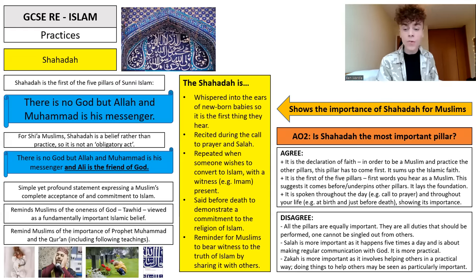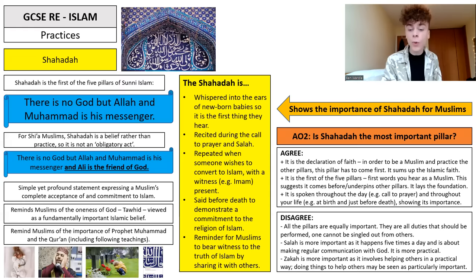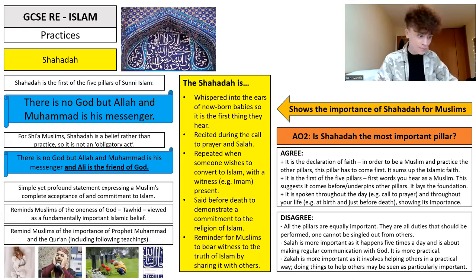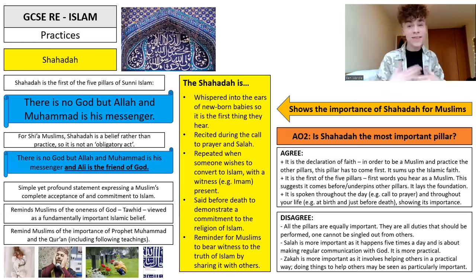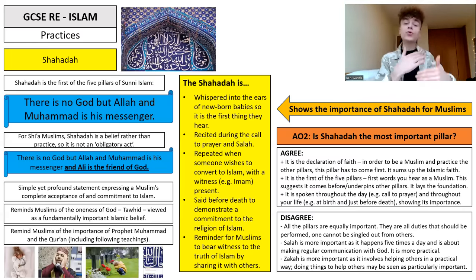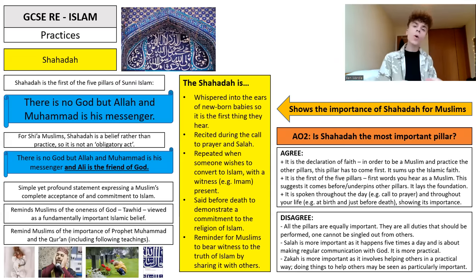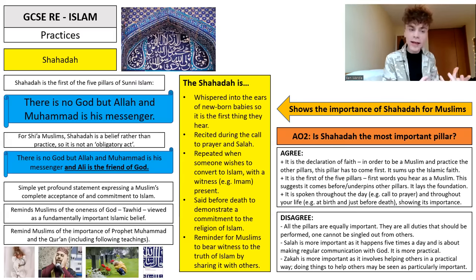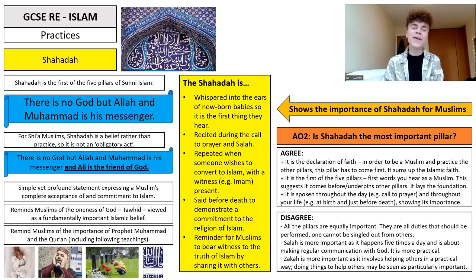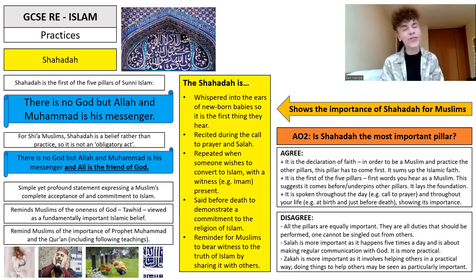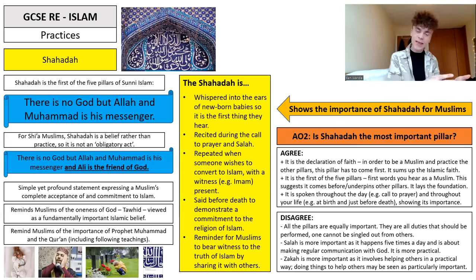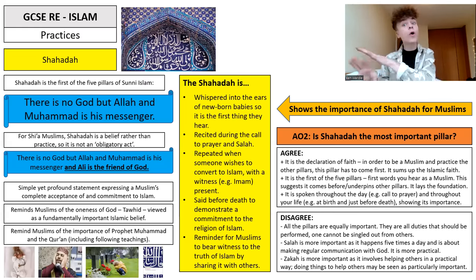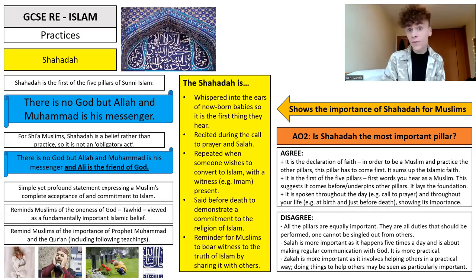You could also say Zakah is more important as it involves helping others in a practical way, and that will be rewarded by God. But then you could respond that the reason you are doing Zakah is because of the Shahada — because of that key first pillar that there is no God but Allah and Muhammad is his messenger. It's really interesting to be evaluating: is this the most important pillar? Why would someone agree that it is the most important, and why might someone say they're all equal or that another pillar is more important?